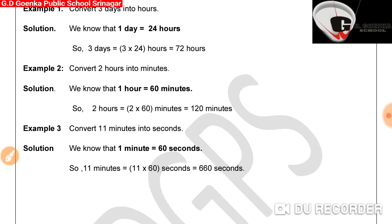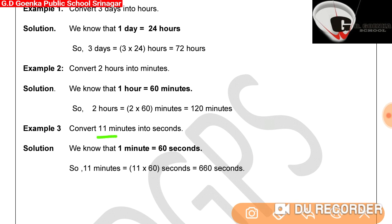In the third example, we will convert minutes into seconds. Convert 11 minutes into seconds. We already know that one minute is equal to 60 seconds. Therefore, 11 minutes will be equal to 11 into 60 seconds, which is equal to 660 seconds.